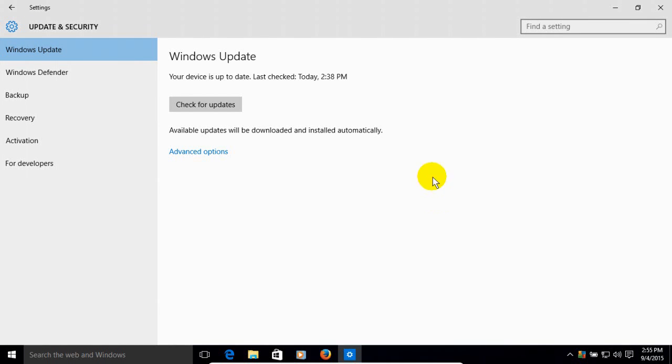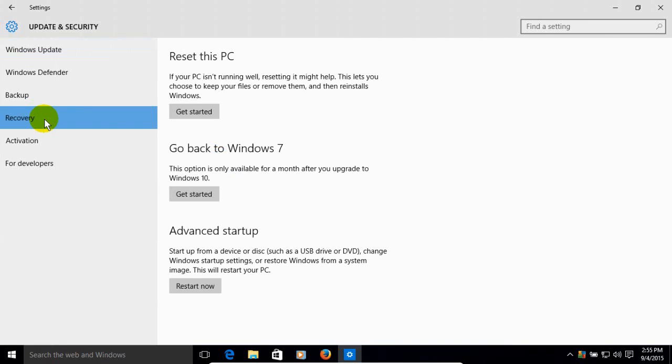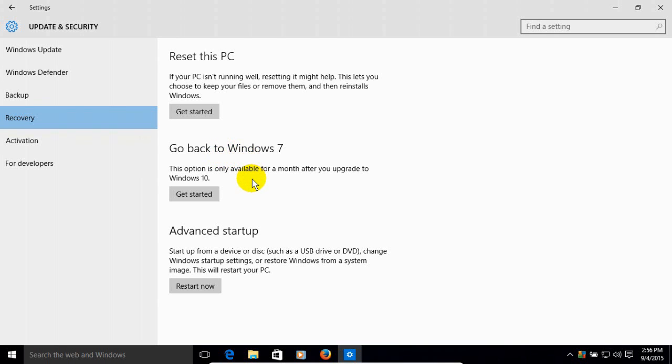And now let's go ahead and move on down to Recovery, we'll click here. And that opens up the options of Reset this PC or go back to Windows 7 or down below Advanced Startup. What we want to concentrate on